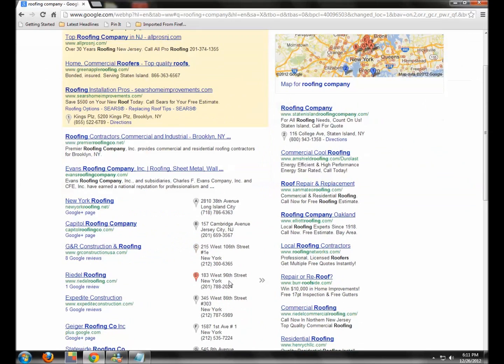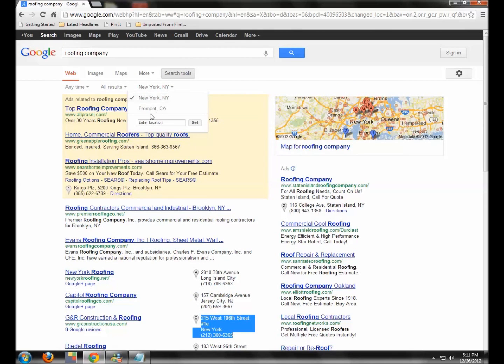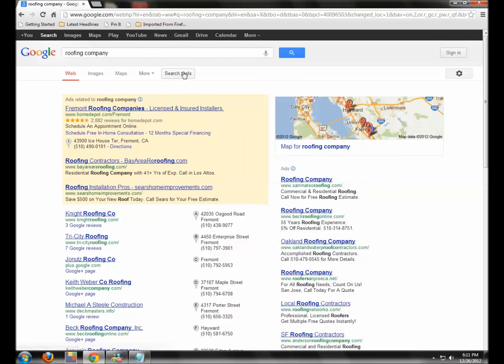Notice down here, you're starting to see your New York City location. So Search Tools, change your location. You can change it back to your default, whatever.